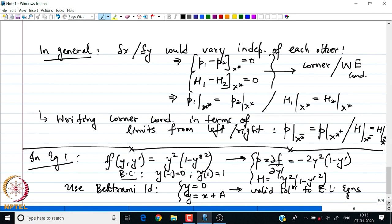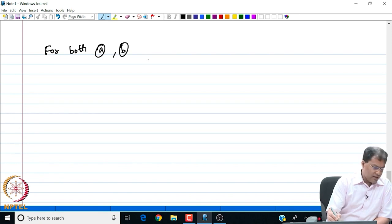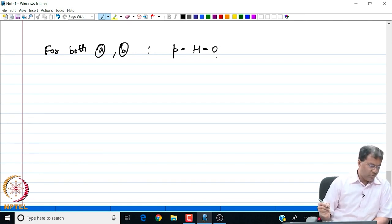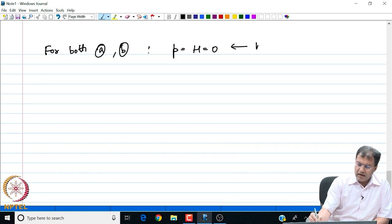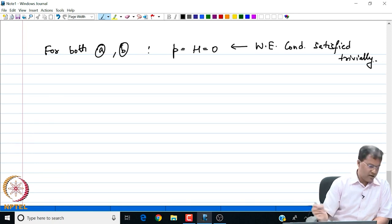Let me call y = 0 as solution A and y = x + a as solution B. Notice that if we find the momentum and Hamiltonian for both A and B, both are equal to 0. For both solutions the momentum and Hamiltonian are 0, which means the Weierstrass-Erdmann conditions are satisfied trivially from both left and right.